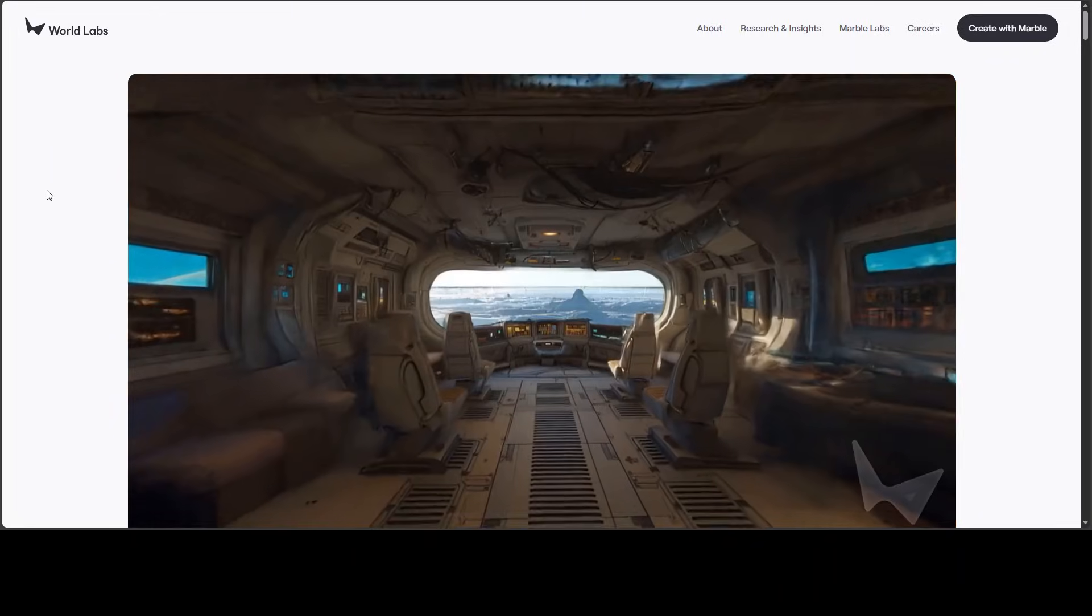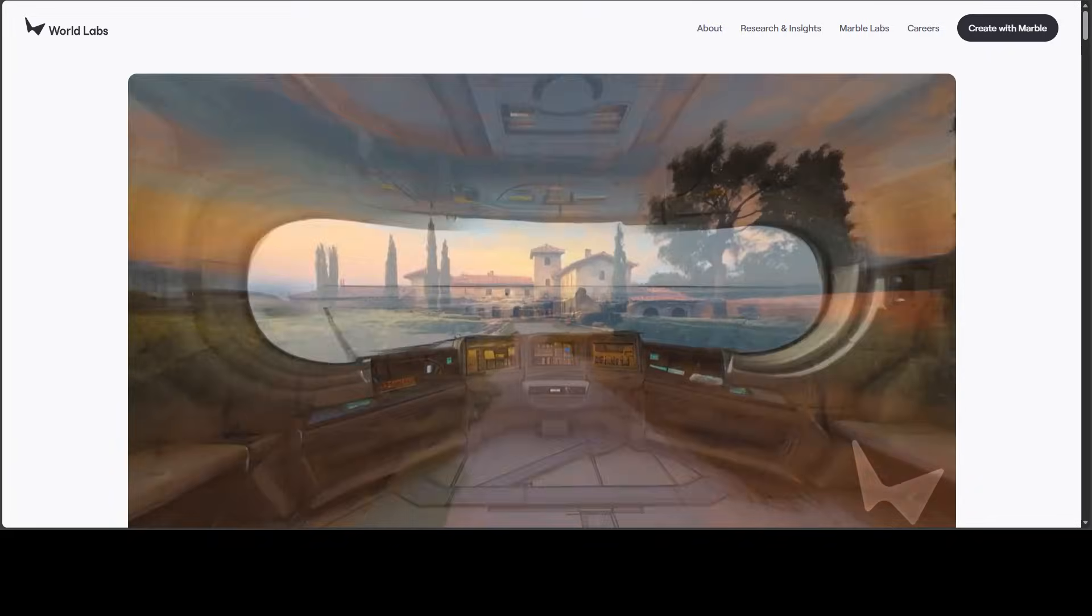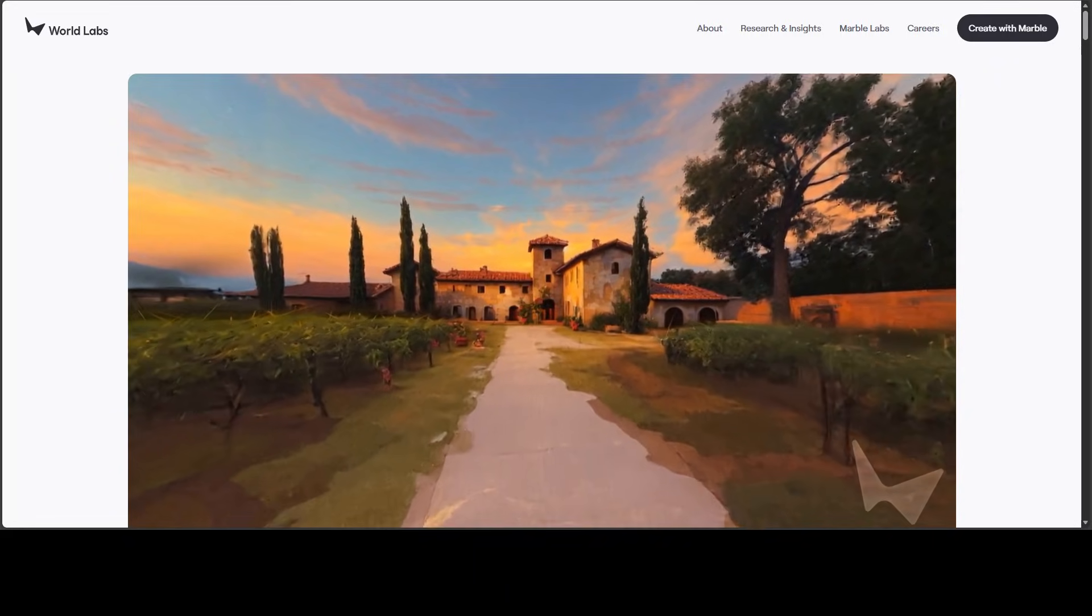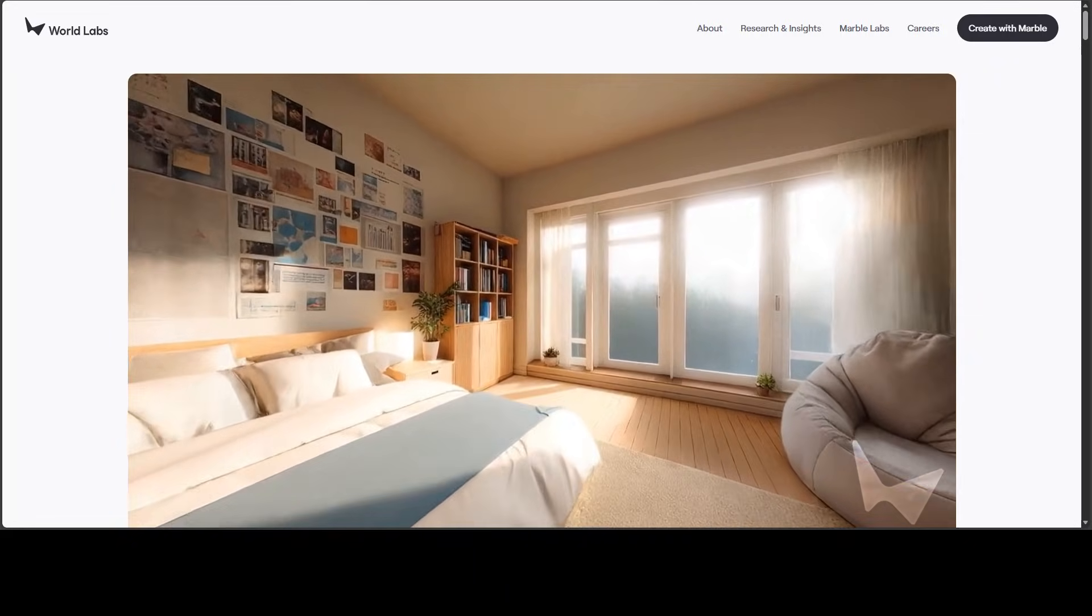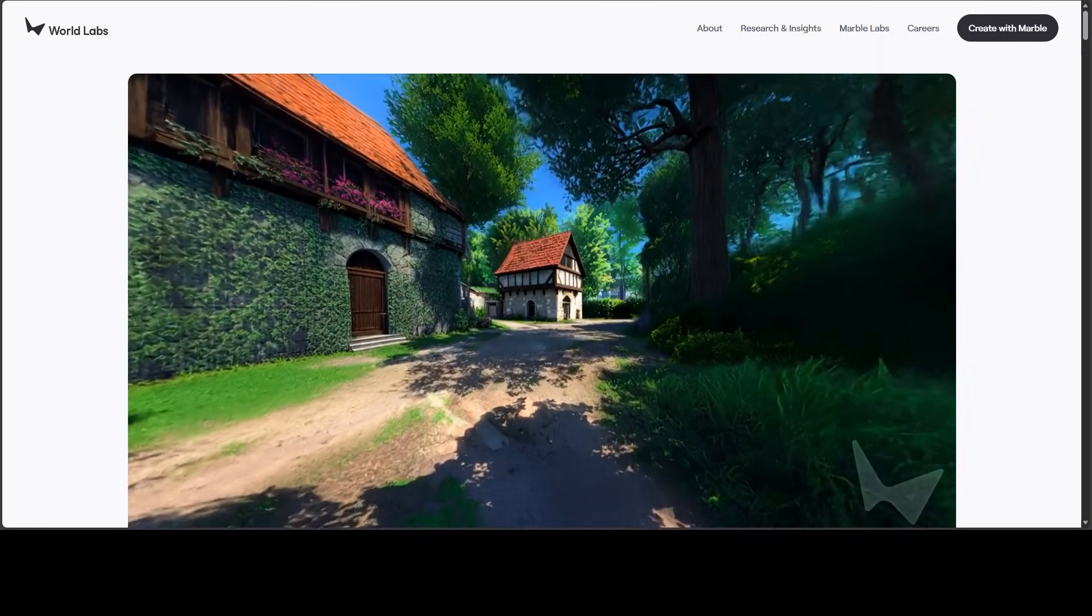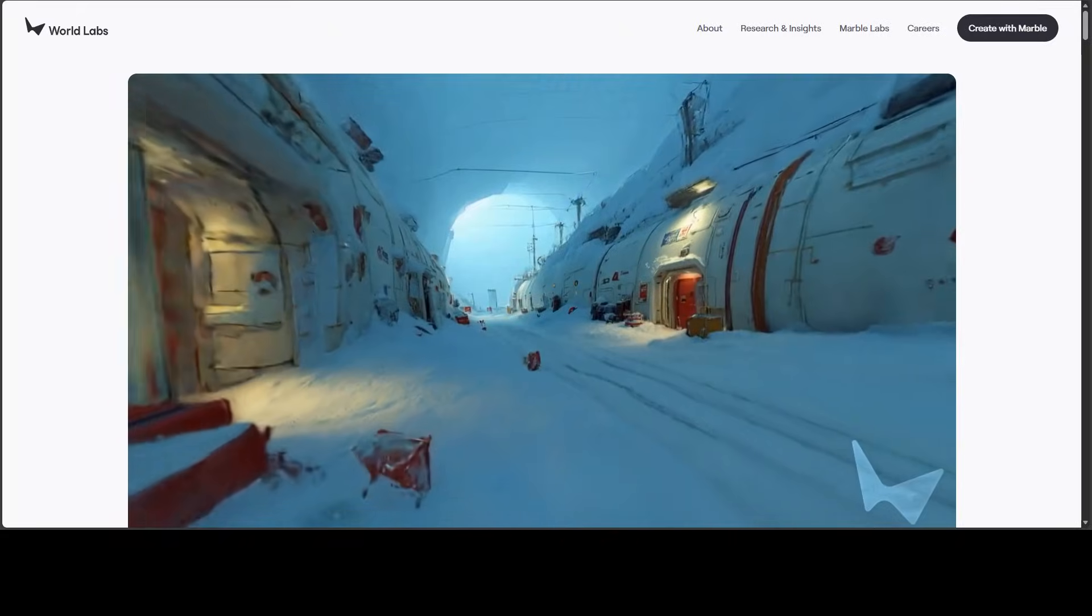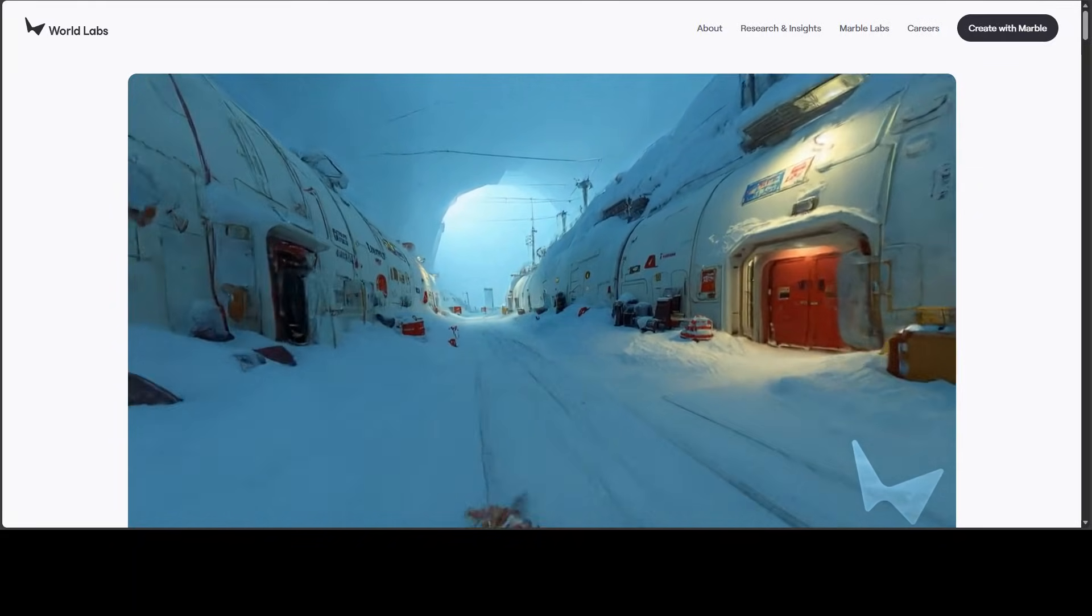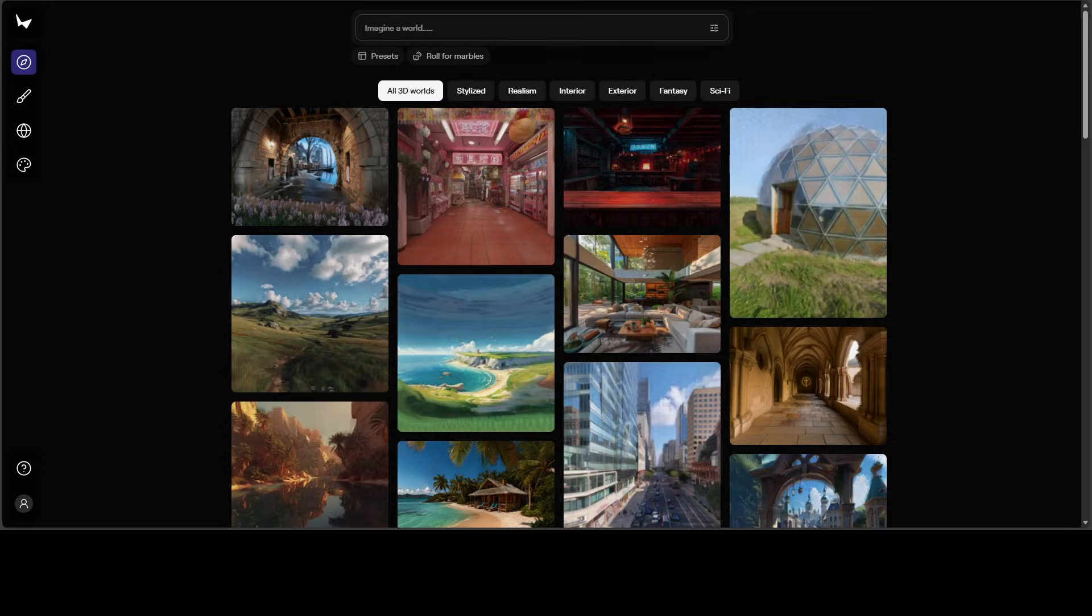Look at this AI eye candy. This project is Marble, a platform developed by World Labs that enables users to create high-fidelity, persistent 3D worlds using advanced multi-model AI models. The core innovation here lies in its ability to generate complex environments from a variety of simple inputs.